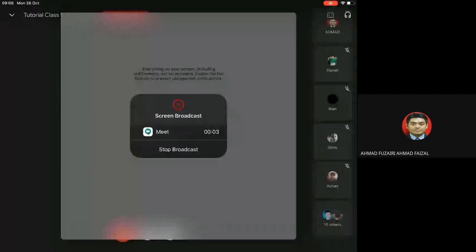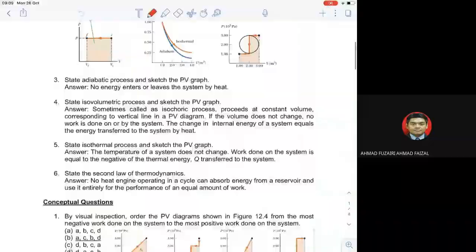Okay, let's start with a discussion on Tutorial 13, which is Chapter 12, the last chapter.